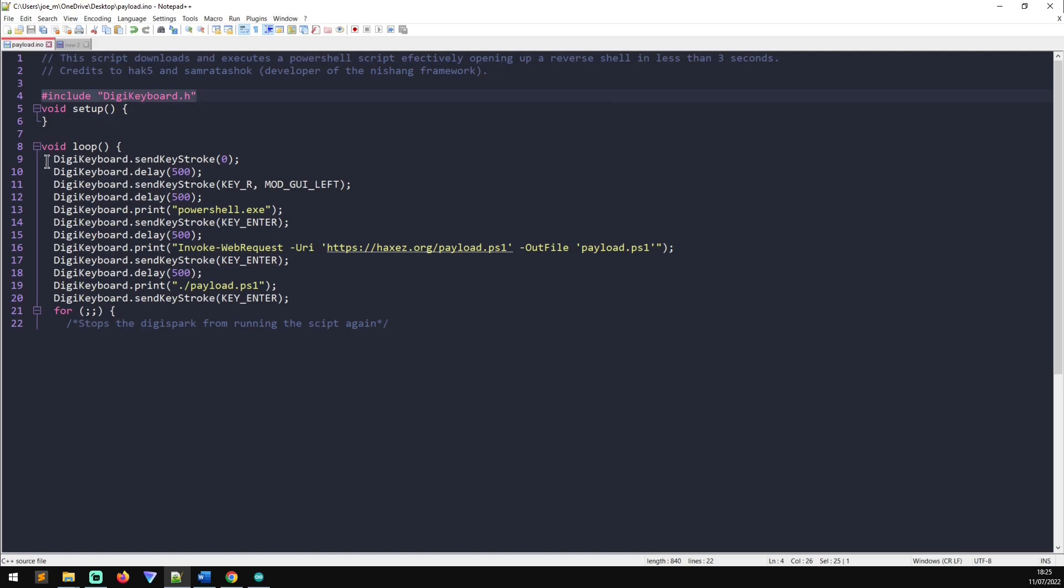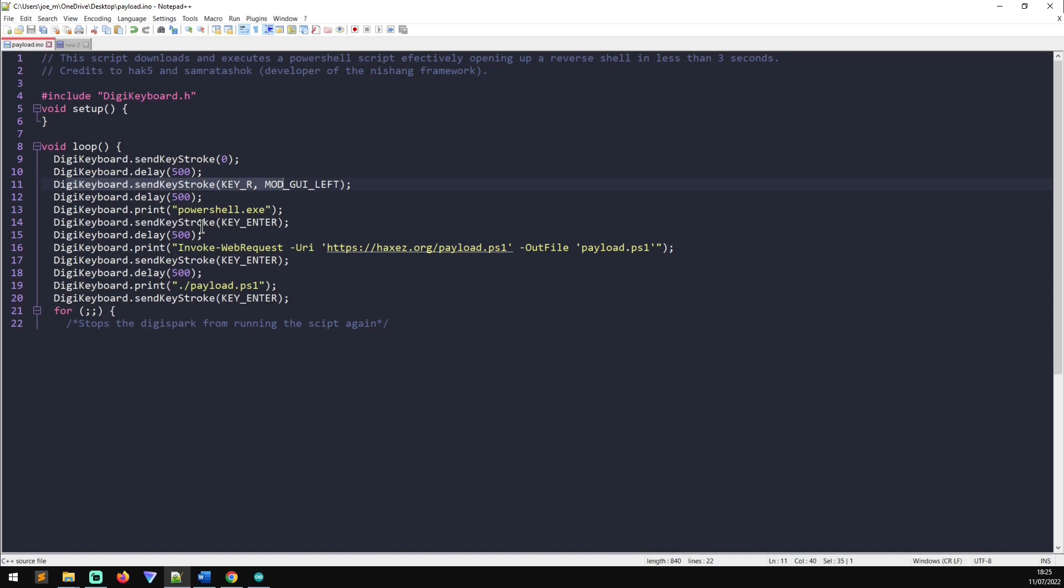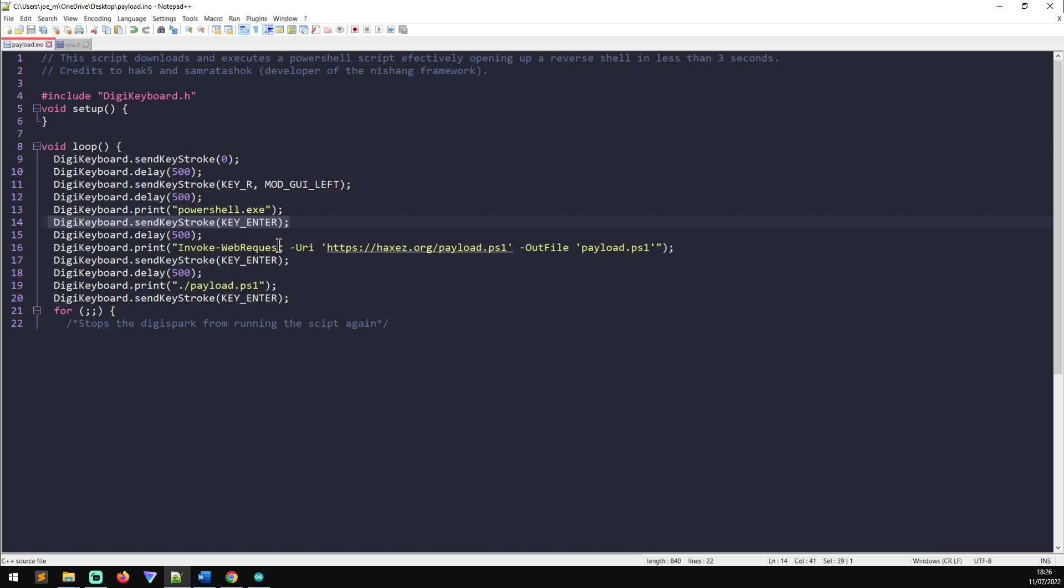And you can see what it's going to do is it's going to send keystroke zero. It's going to give a delay of 500. And then it's going to use the Windows key and R. And what that's going to do is that's going to hit run. So if you're not familiar, the keyboard shortcut on Windows for opening up the run terminal is Windows key and R. Then it's going to delay. So then what's going to happen then is that's going to bring up the run window. Then in the run window, you can see that DigiKeyboard print is going to type powershell.exe. So that should spawn. Well, so it'll type powershell.exe and then it will hit the enter key. So if you can imagine you press Windows key and R, you type in powershell.exe, you hit enter. And then that will spawn a powershell window.